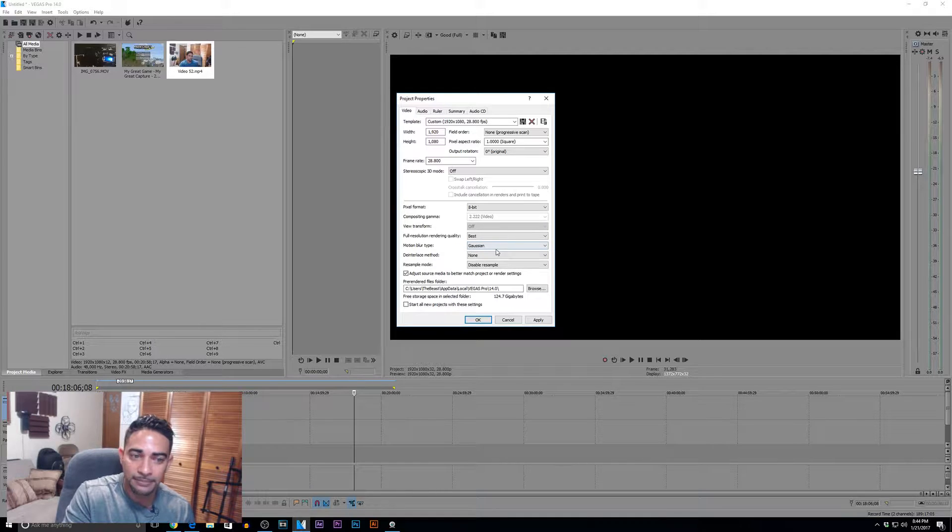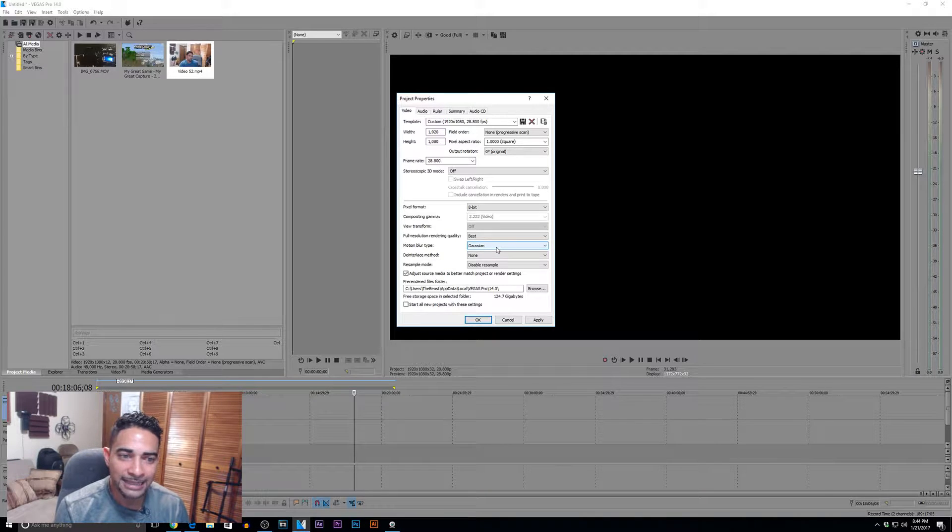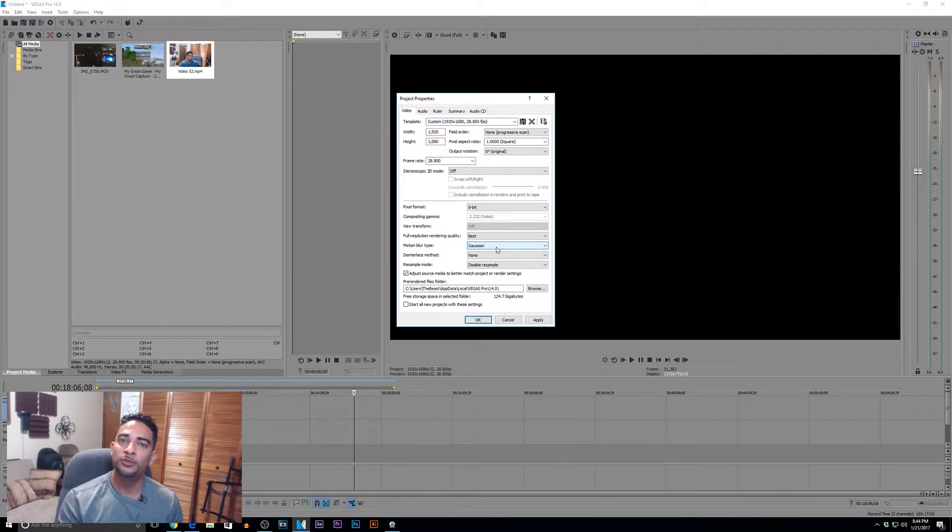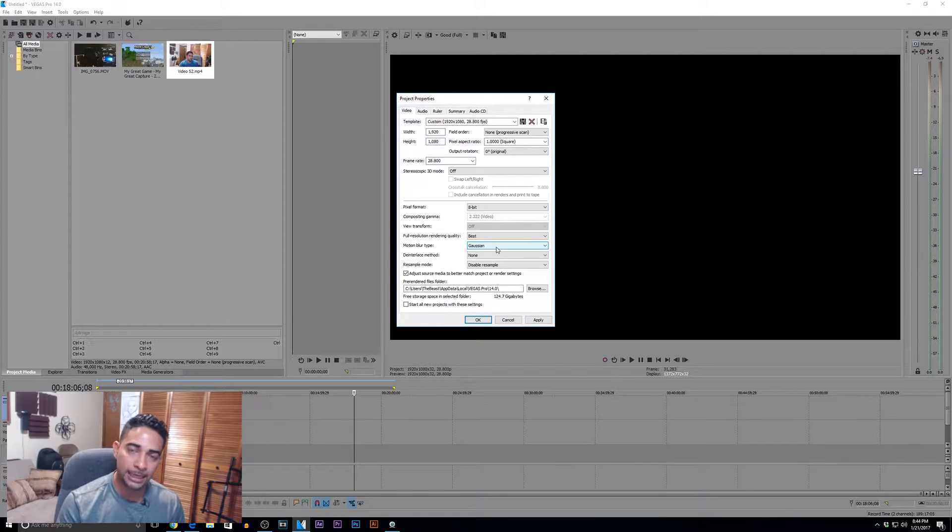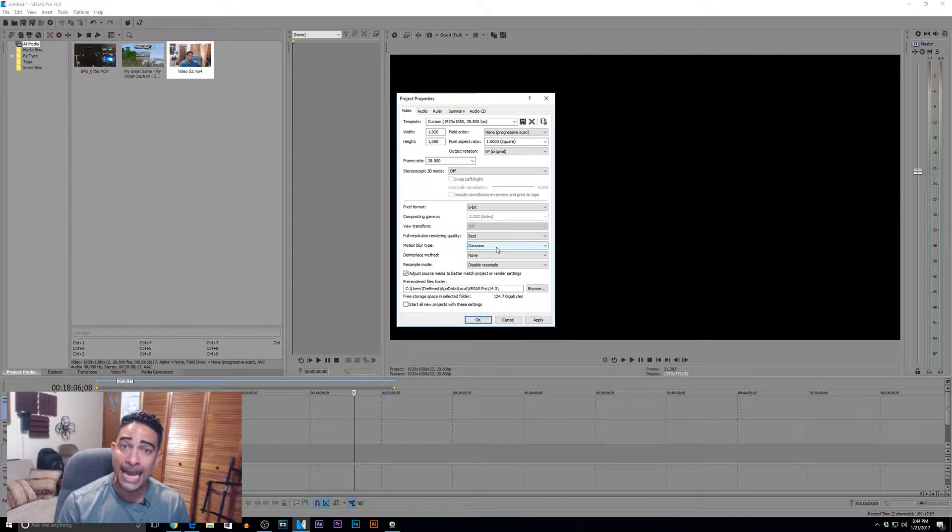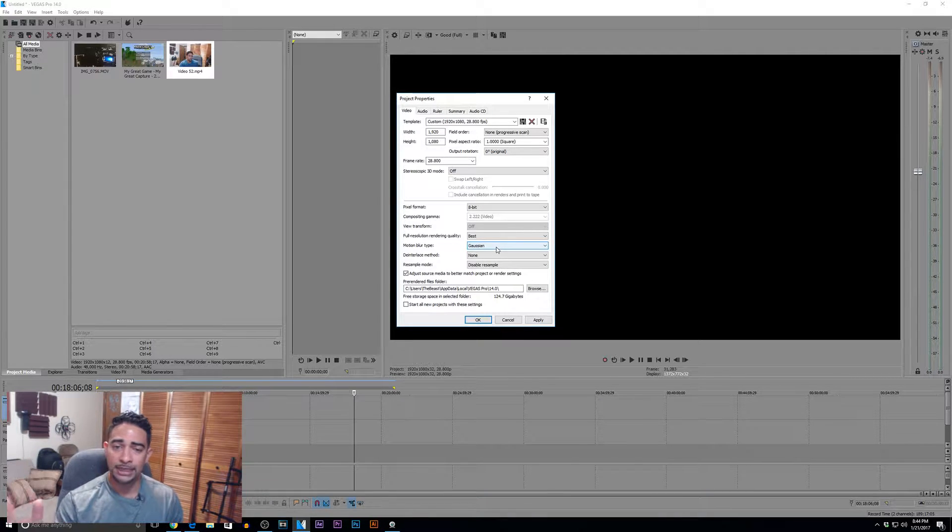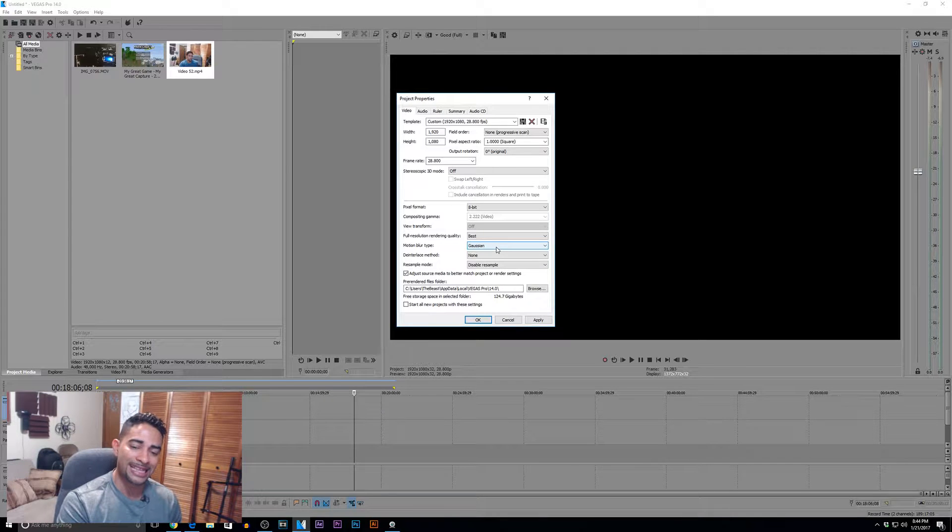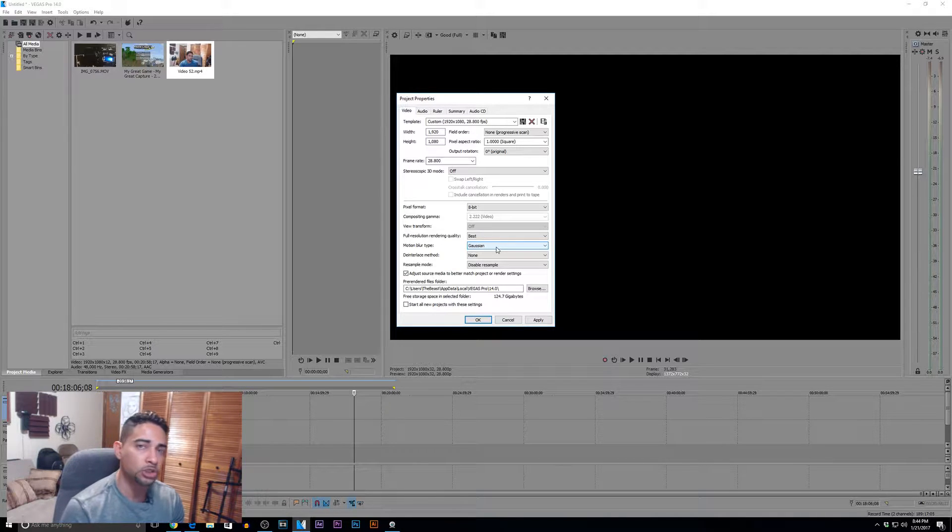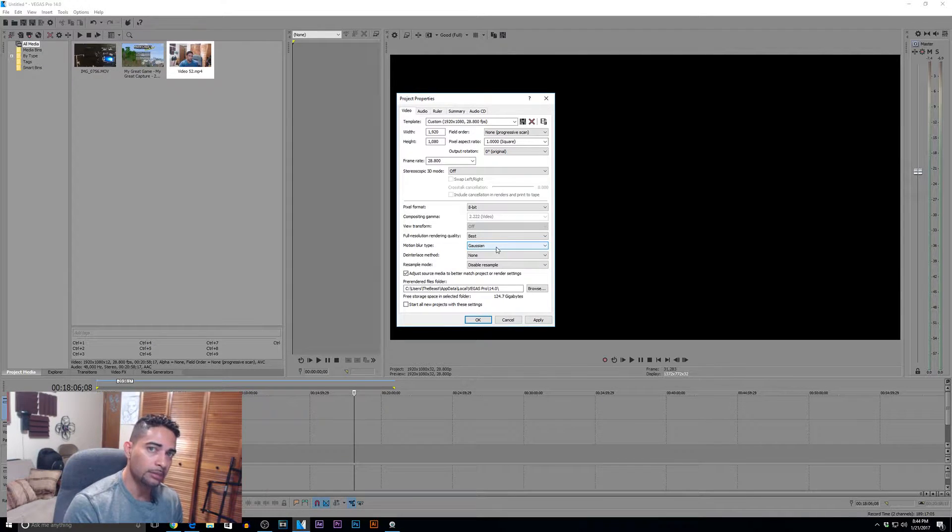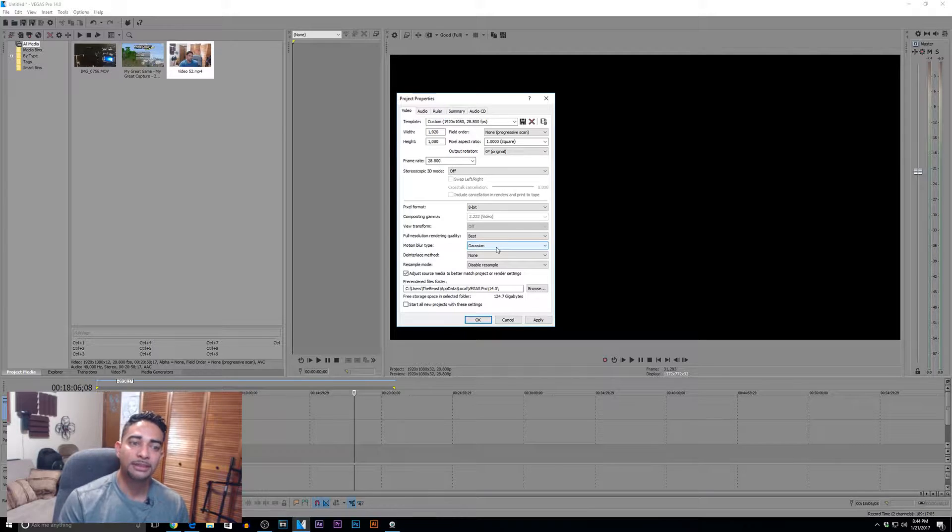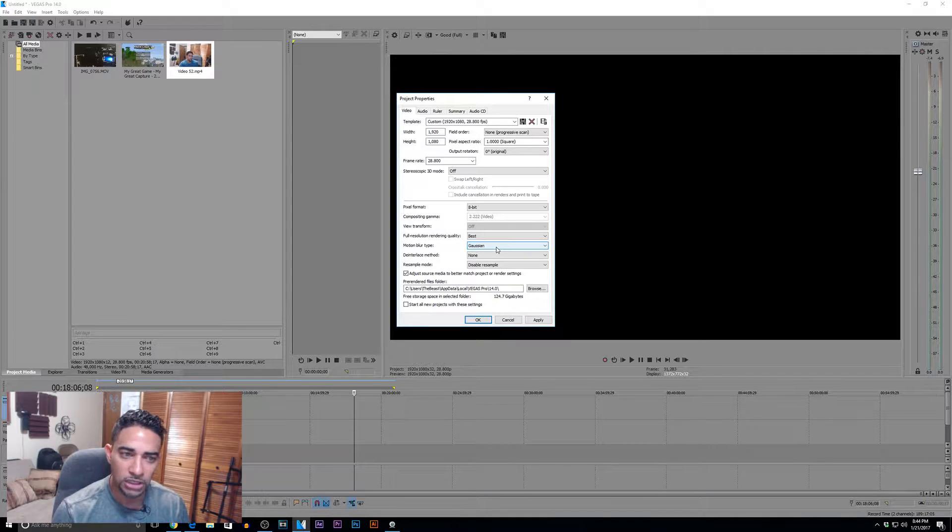Gaussian motion blur type - go ahead and leave it on that. What this is, is it makes the movement between frames seem a lot more natural. It'll give you that natural blur, that natural motion blur to give you a more natural look in your footage.